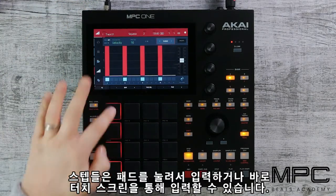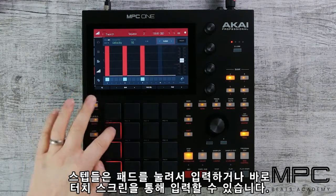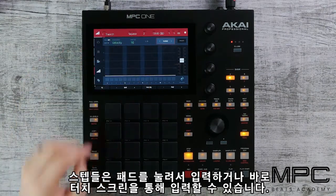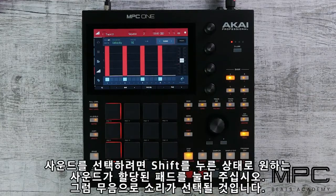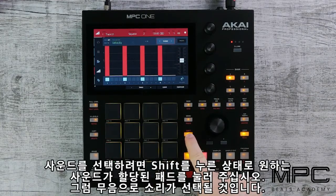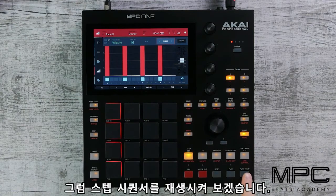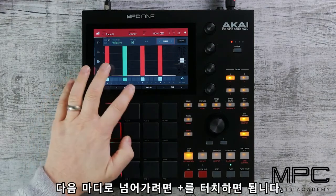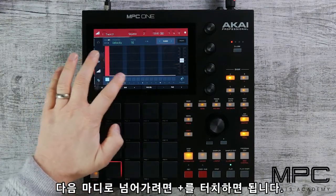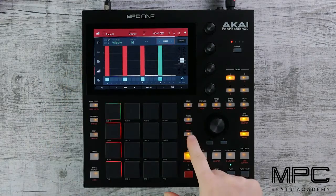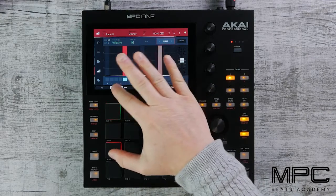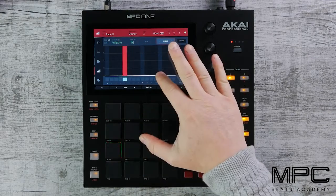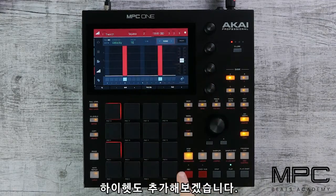To enter steps, either use the pads or you can touch the UI directly, entering your notes. To select a sound, hold down shift — this will silently select the sound if you're in the middle of programming. Now let's play our sequence, then to move to the next bar simply press the plus sign.